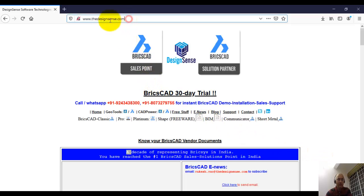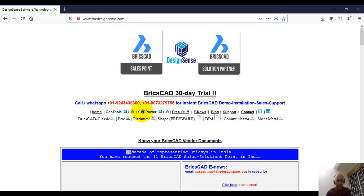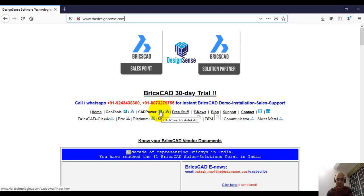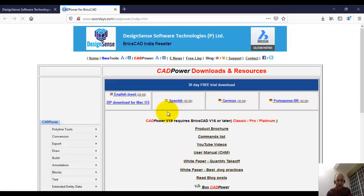Go to www.thedesignsense.com. On the main page, you can see the CAD power links. Next to CAD power, you can see the AutoCAD icon, which is the download for CAD power for AutoCAD. Next to that, you can find the CAD power for BricsCAD download. Click on this icon and you'll reach the CAD power for BricsCAD download page.